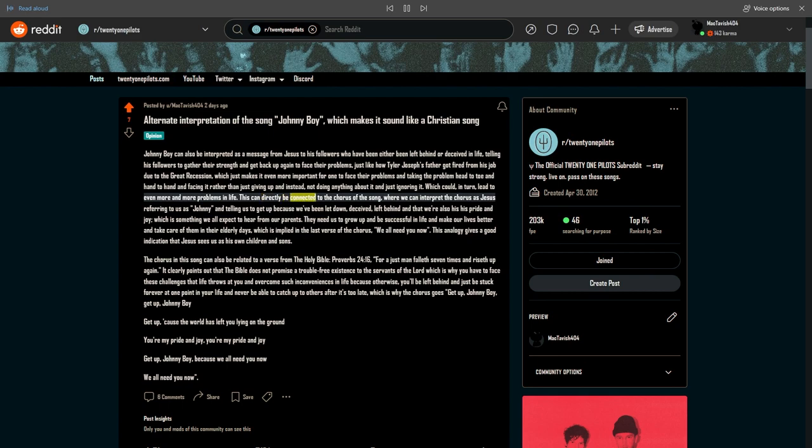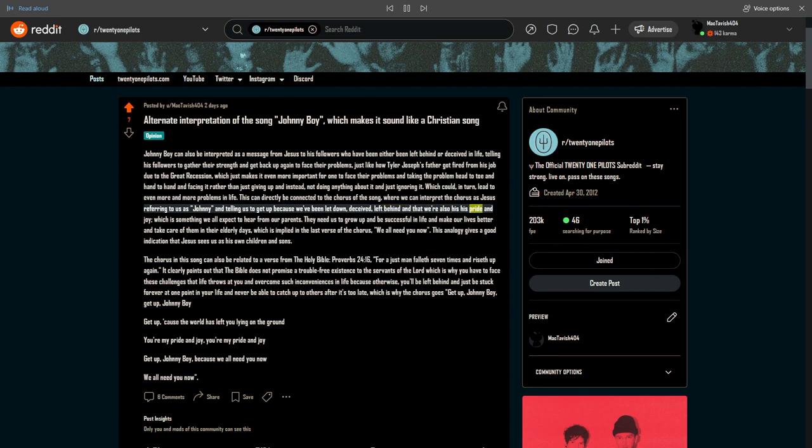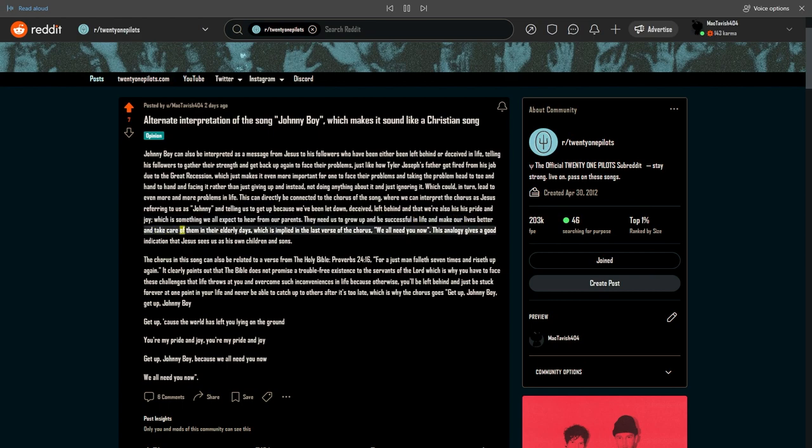This can directly be connected to the chorus of the song, where we can interpret the chorus as Jesus referring to us as Johnny and telling us to get up because we've been let down, deceived, left behind, and that we're also his pride and joy, which is something we all expect to hear from our parents. They need us to grow up and be successful in life and make our lives better and take care of them in their elderly days, which is implied in the last verse of the chorus: we all need you now.